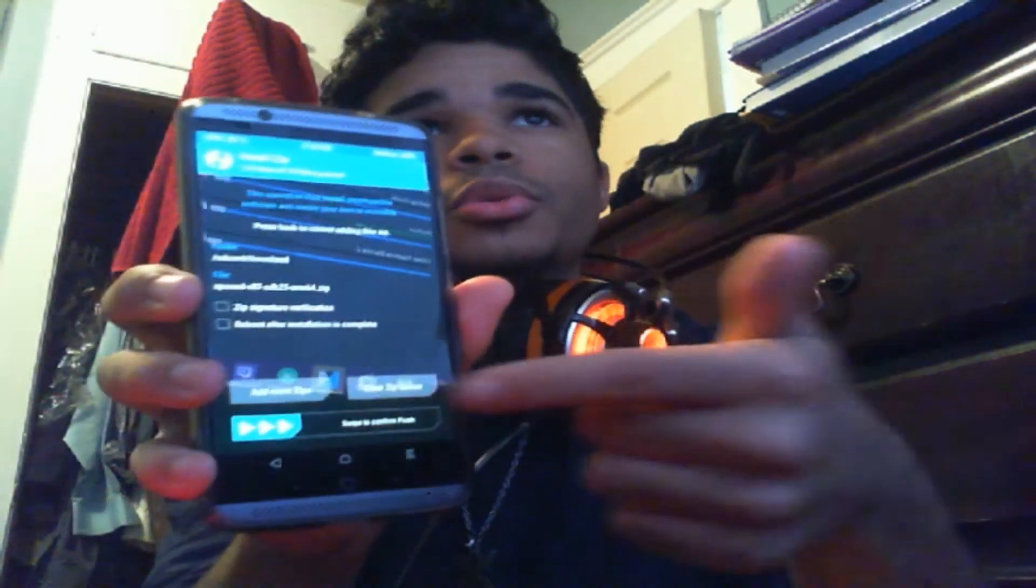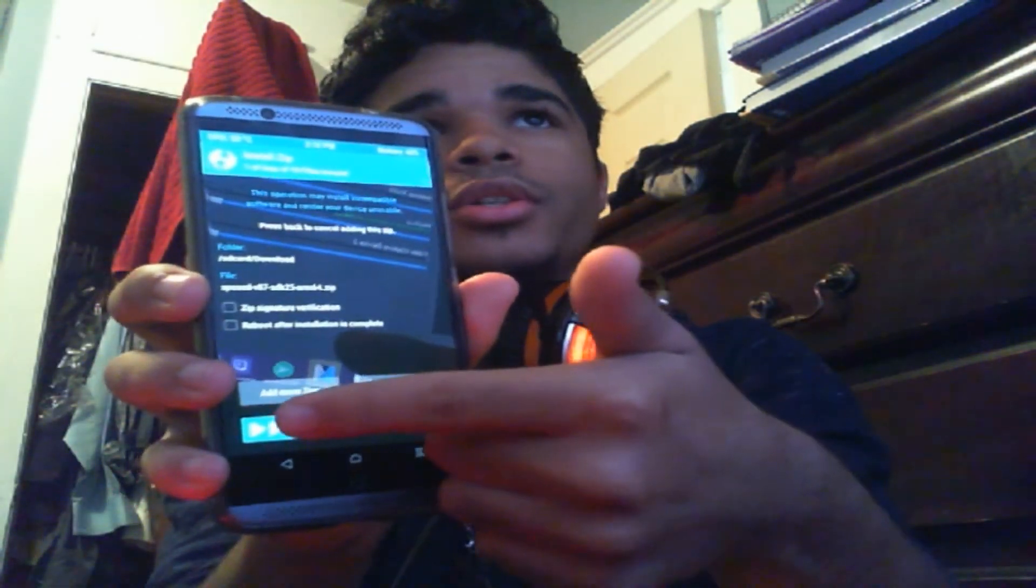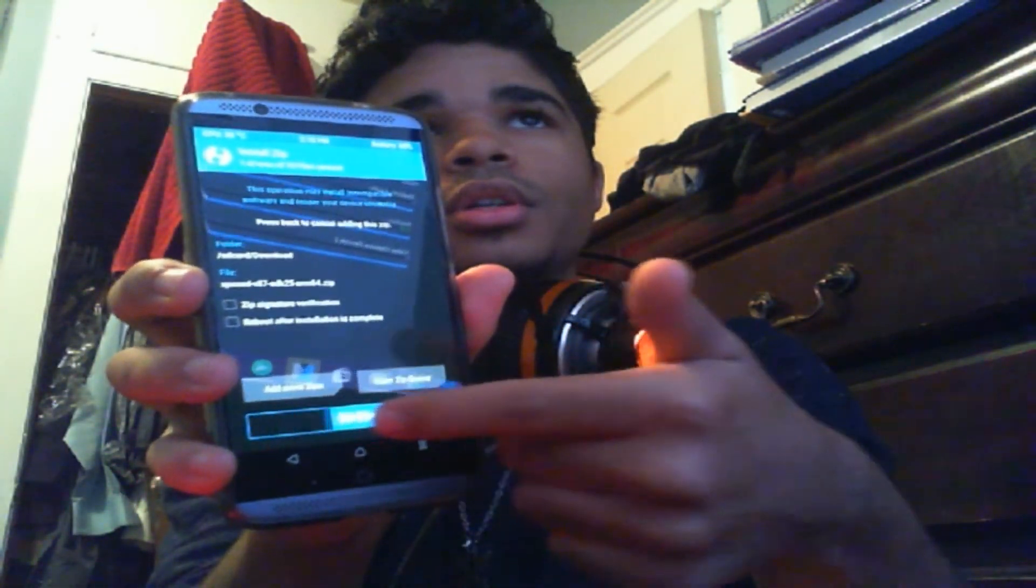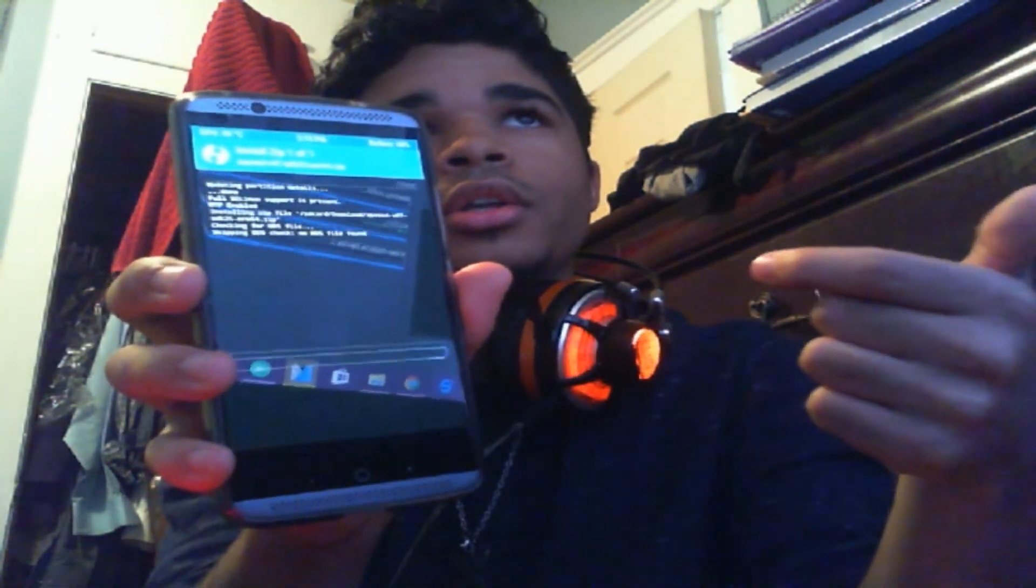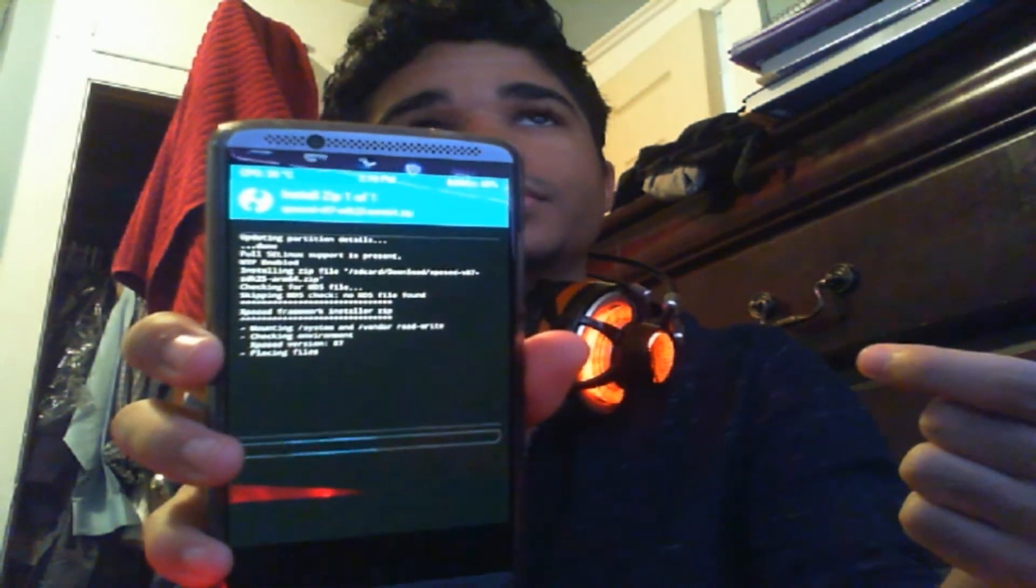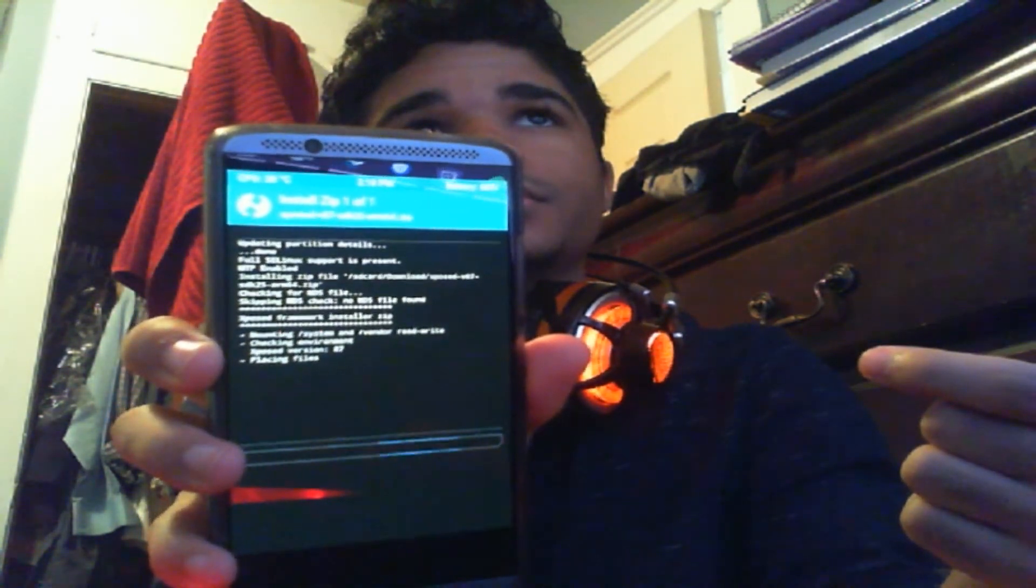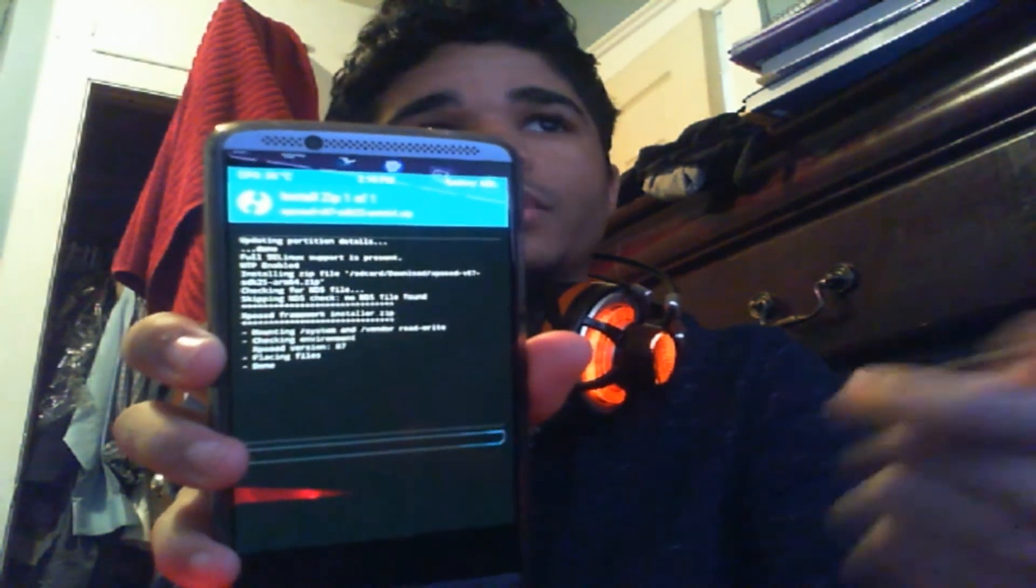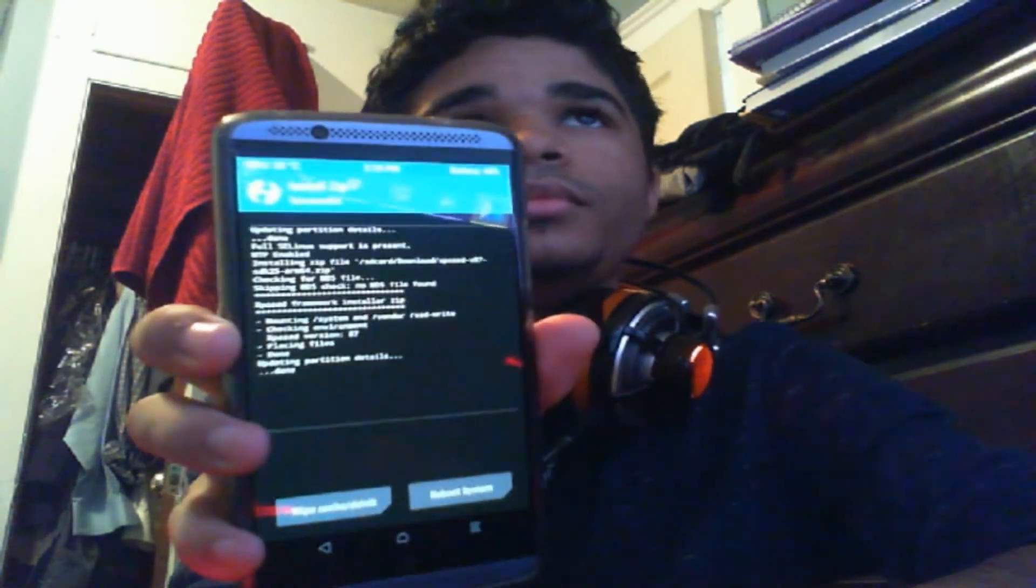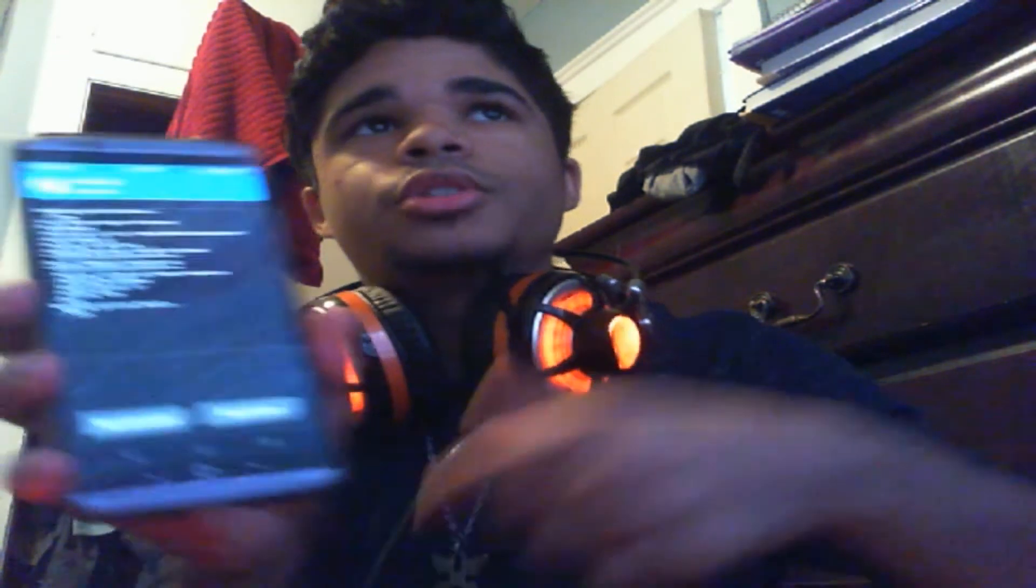And then you're going to be greeted to this screen. What you're going to do is slide this. There you go, it's flashing. Let that do its thing. There you go, it should be finished. You can wipe your cache if you want to - says it right down there. You don't have to, but that's what I did.